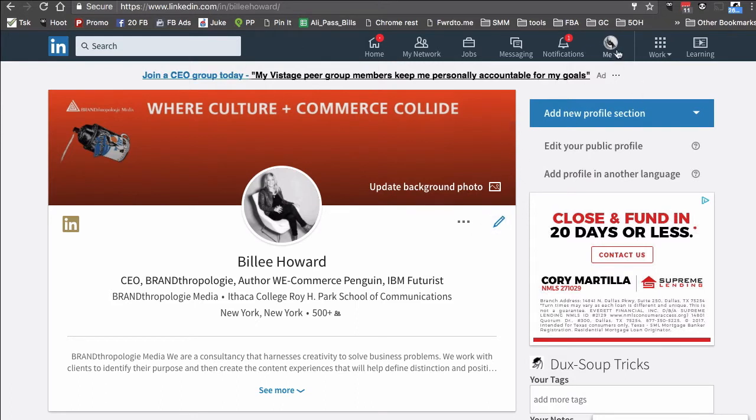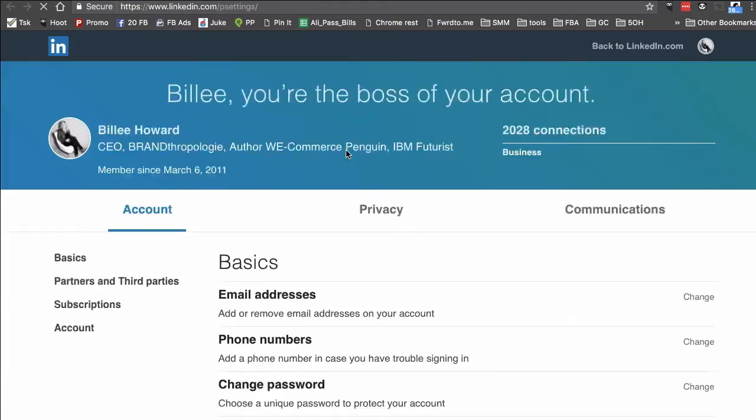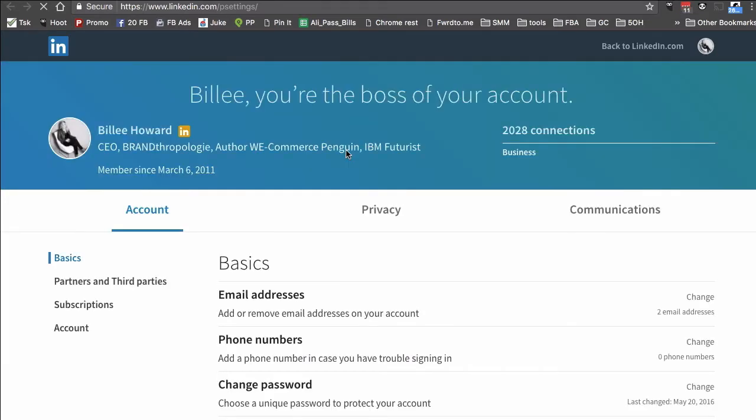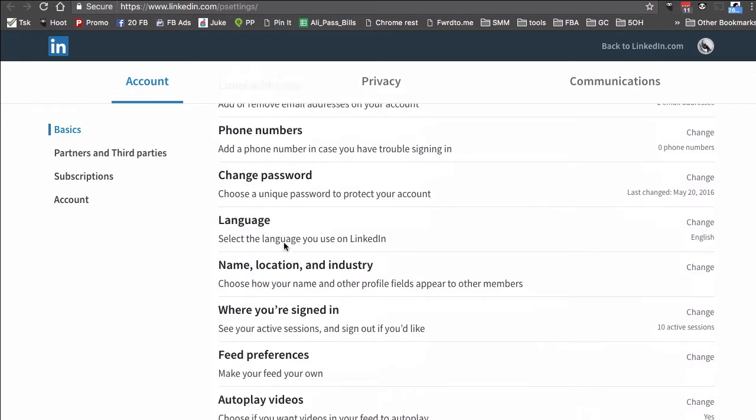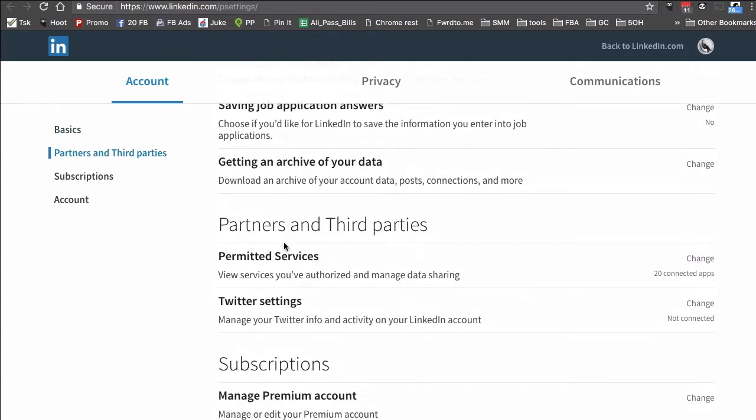First of all, go to your LinkedIn profile and then click on this top icon 'me' and make sure you go to settings and privacy. From here, make sure you are on account, then basic, and scroll down. Here's the option: getting an archive of your data, download an archive of your account data, posts, connections, and more.